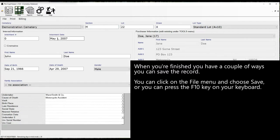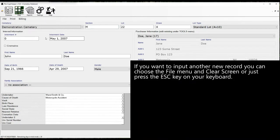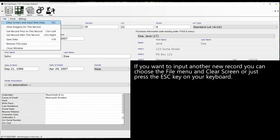If you want to input another new record you can choose the menu, file, and then clear screen, or just press the escape key on your keyboard.